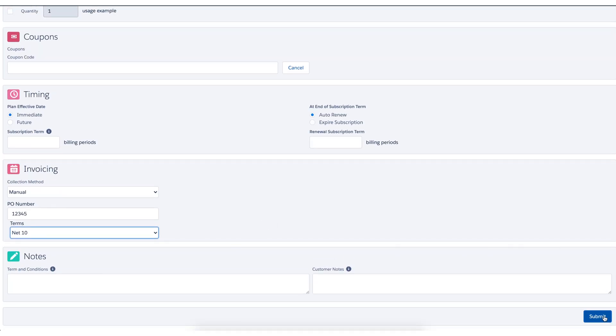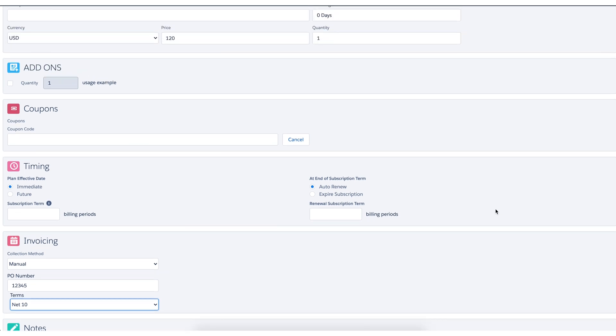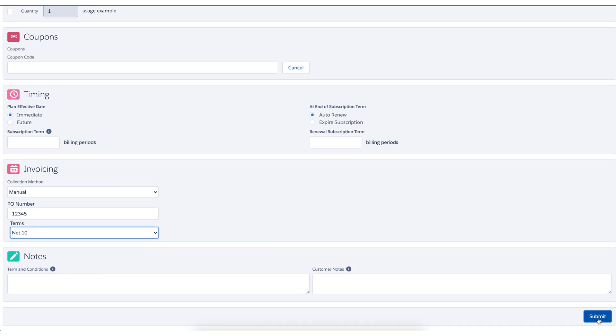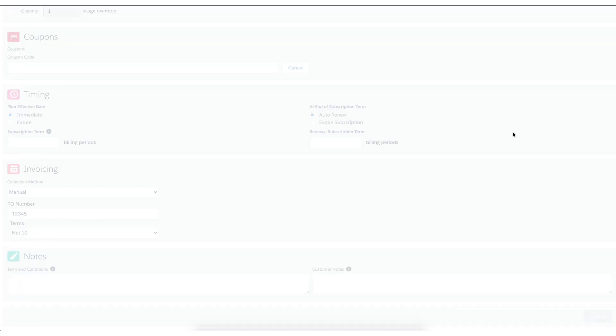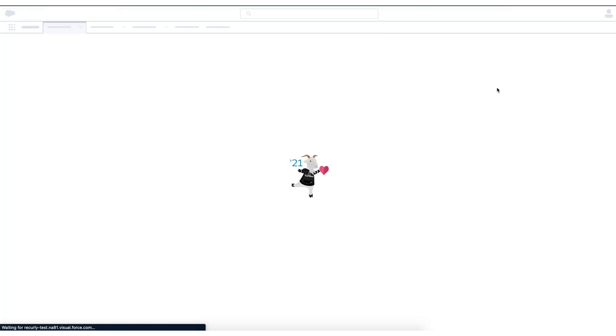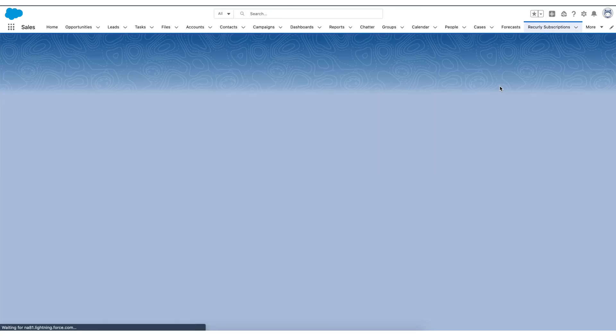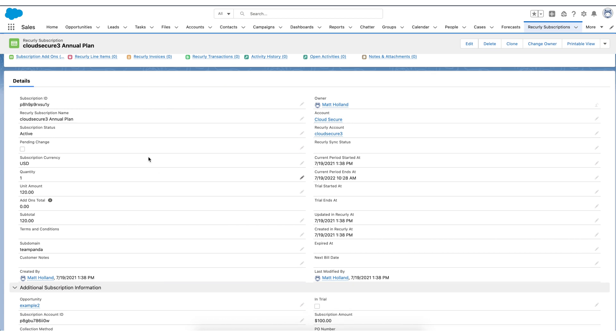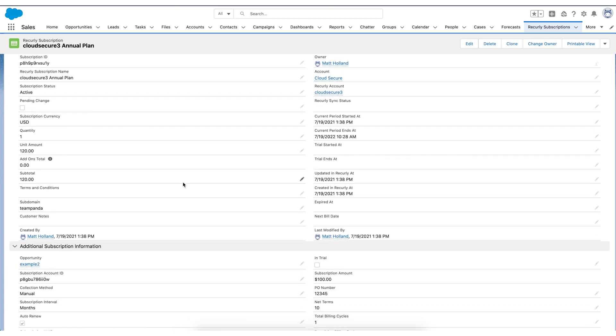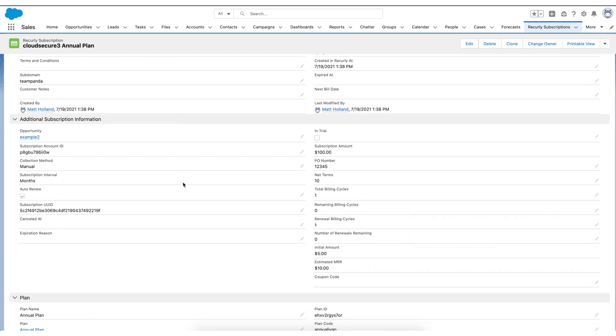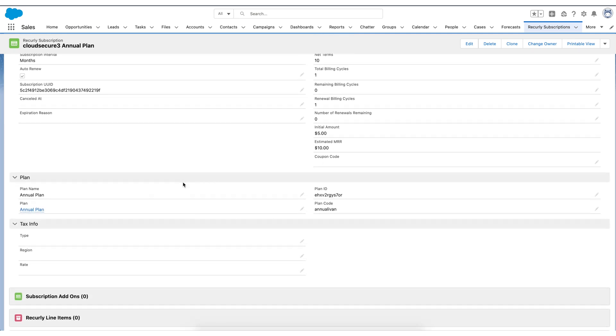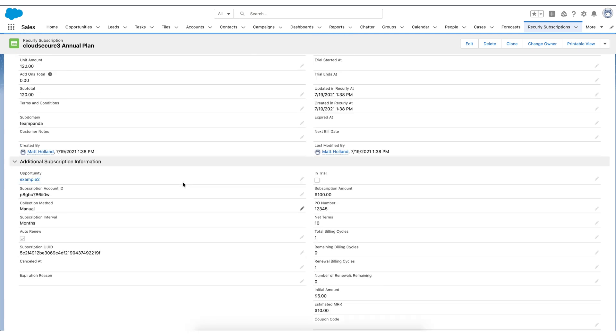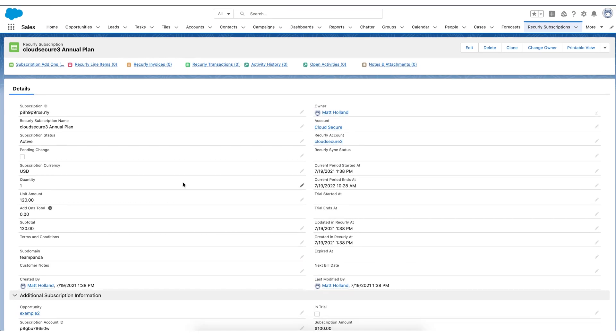Once I hit submit, that is going to send this closed won opportunity right over to Recurly to create that account subscription and associated invoice. And now what we'll see here is we'll land on that new subscription page, this annual plan for Cloud Secure. And we can scroll down and see all of the parameters of that. So now we're going to switch gears and we're going to take a look at this on the Recurly side.